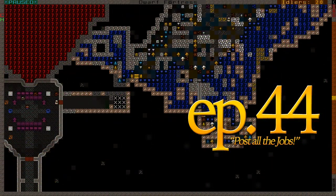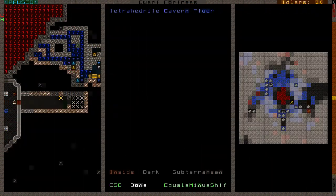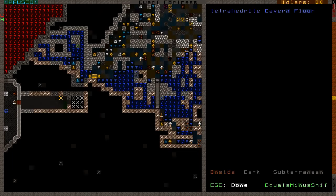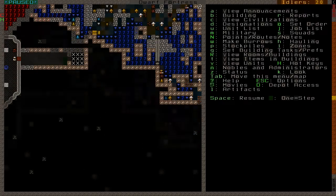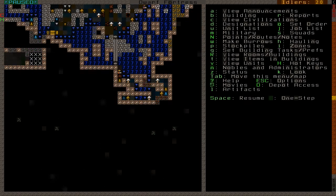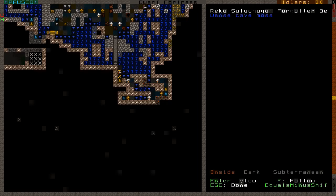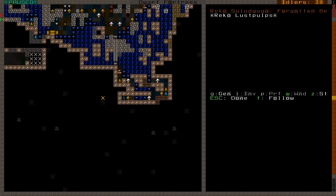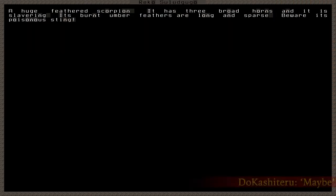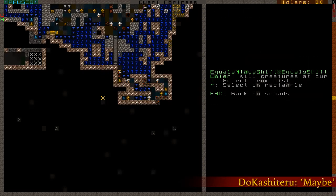You guys ready for some fighting? In this, I think, 44th episode. So yeah, we have Reiko Sludgogo, Forgotten Beast, who I believe was a feathered scorpion. Now we need to obviously take him out because I don't think we have any other option at this point.